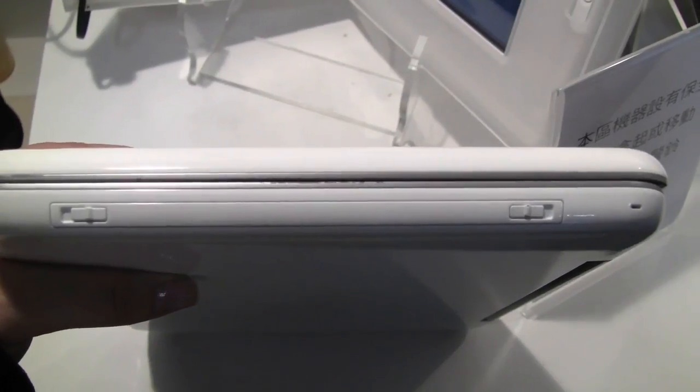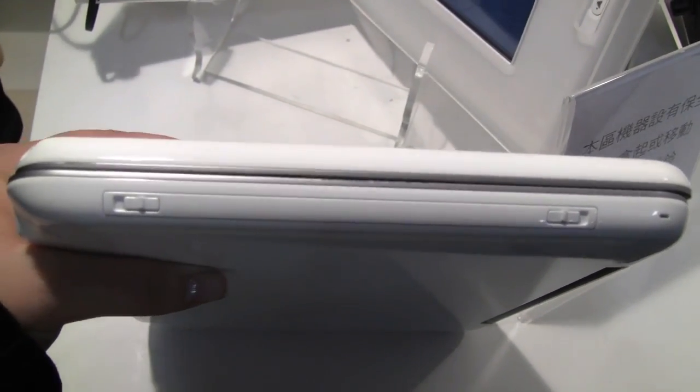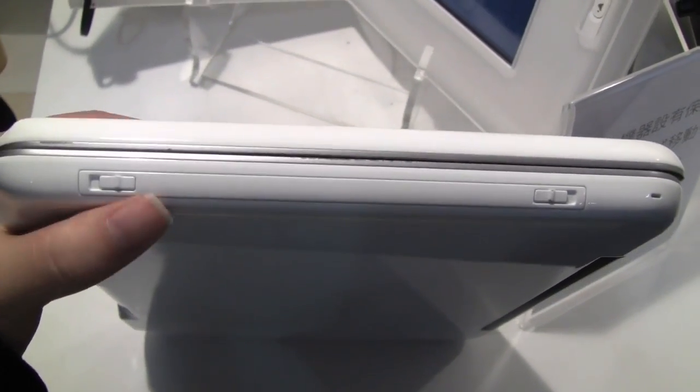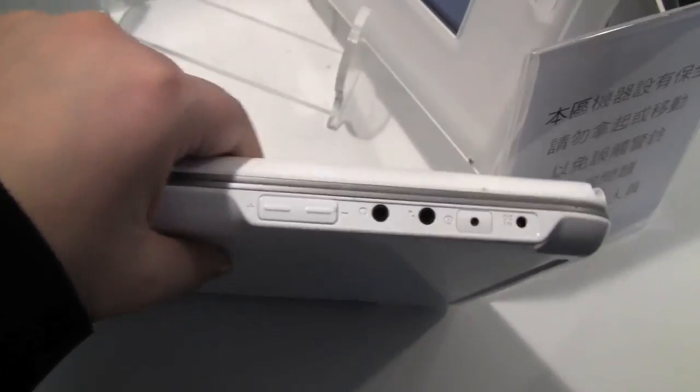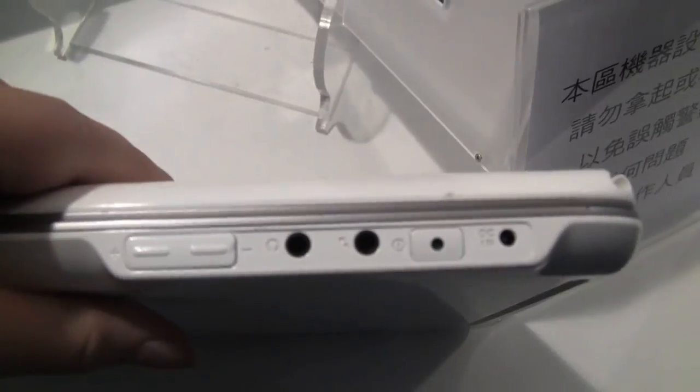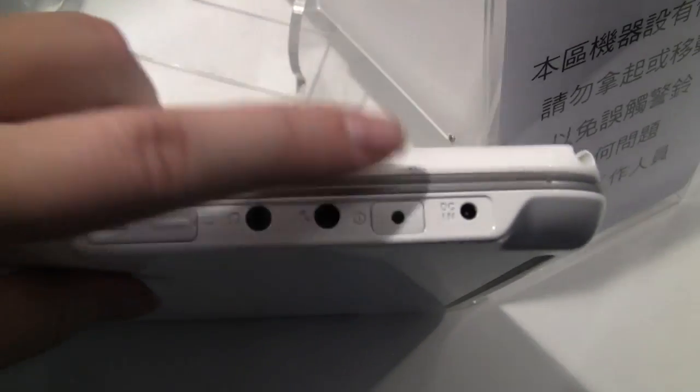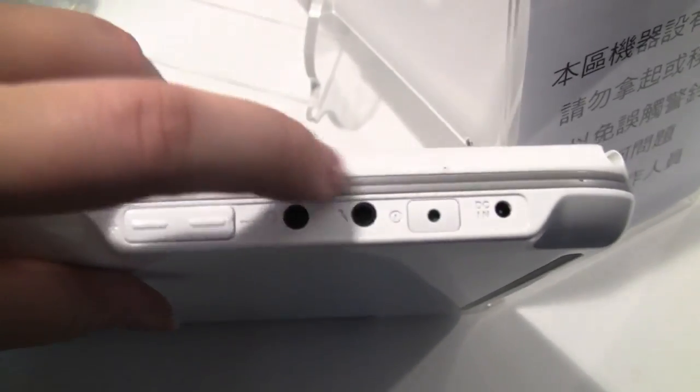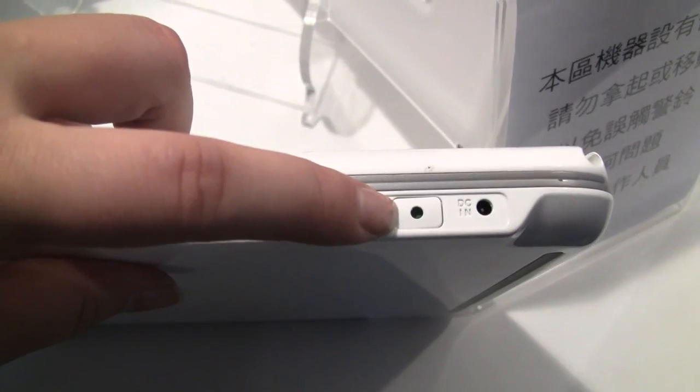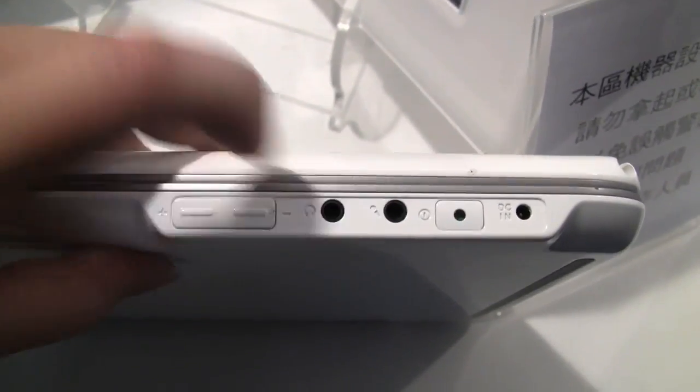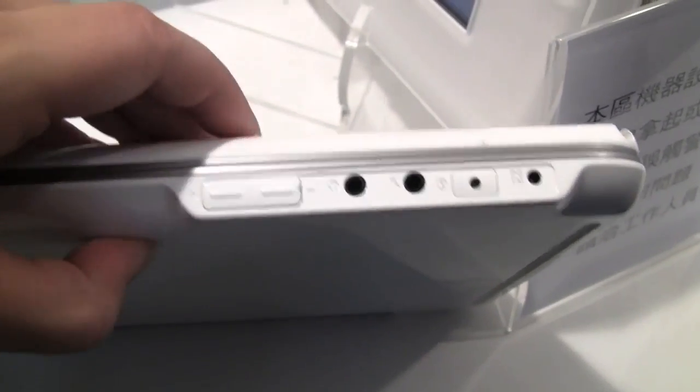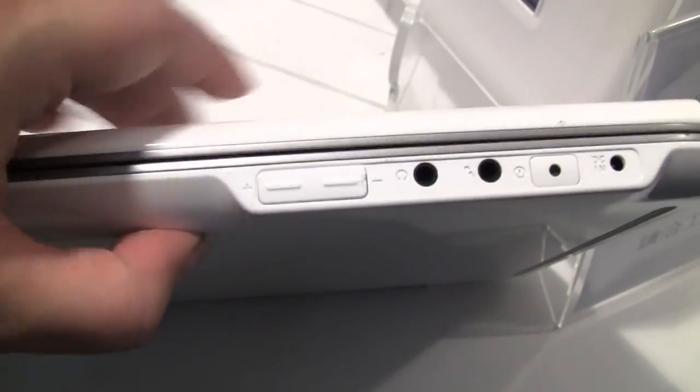So why don't we take a walk around this model. So on the final production unit, this is probably going to be the battery. This is the power button. Headphone, microphone, volume button.